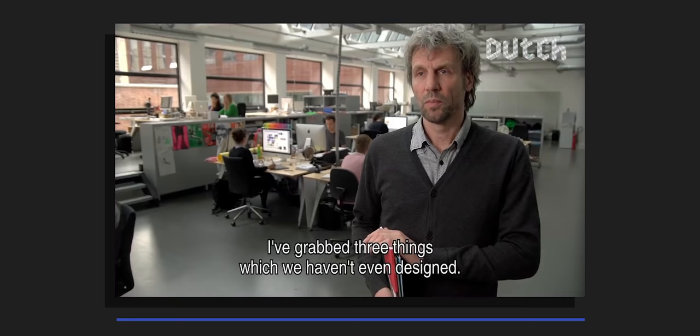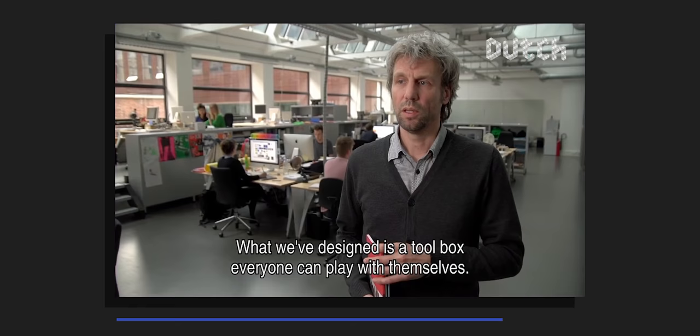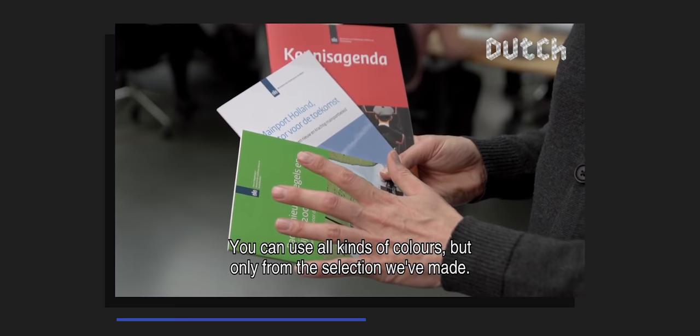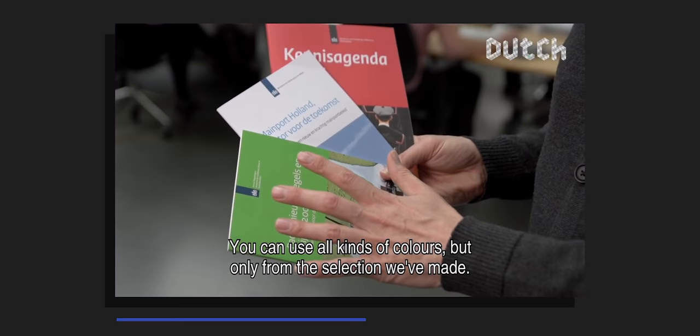We have created a piece of equipment where everyone can play themselves. So typography, do whatever you want if it's just this type of thing. You can use all kinds of colors, you have to take them out of the selection that we made. So simple are the rules, because it was clear that as 175 organizations have to be involved in the style, the style that they didn't ask all of them.